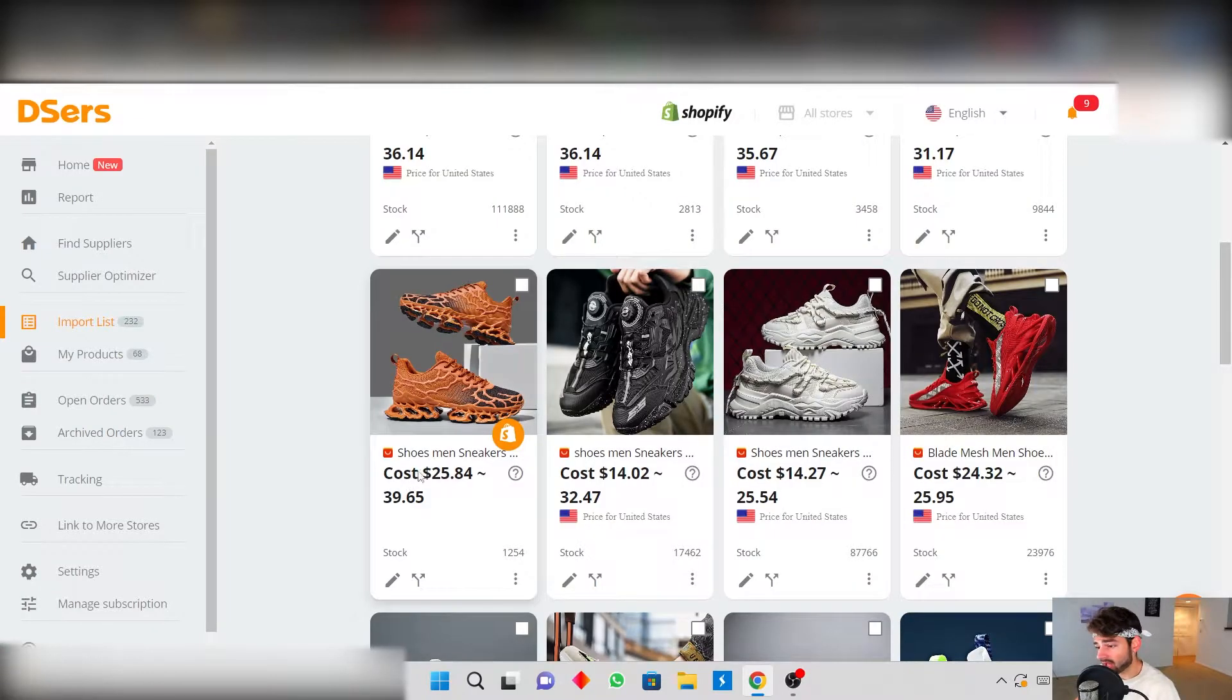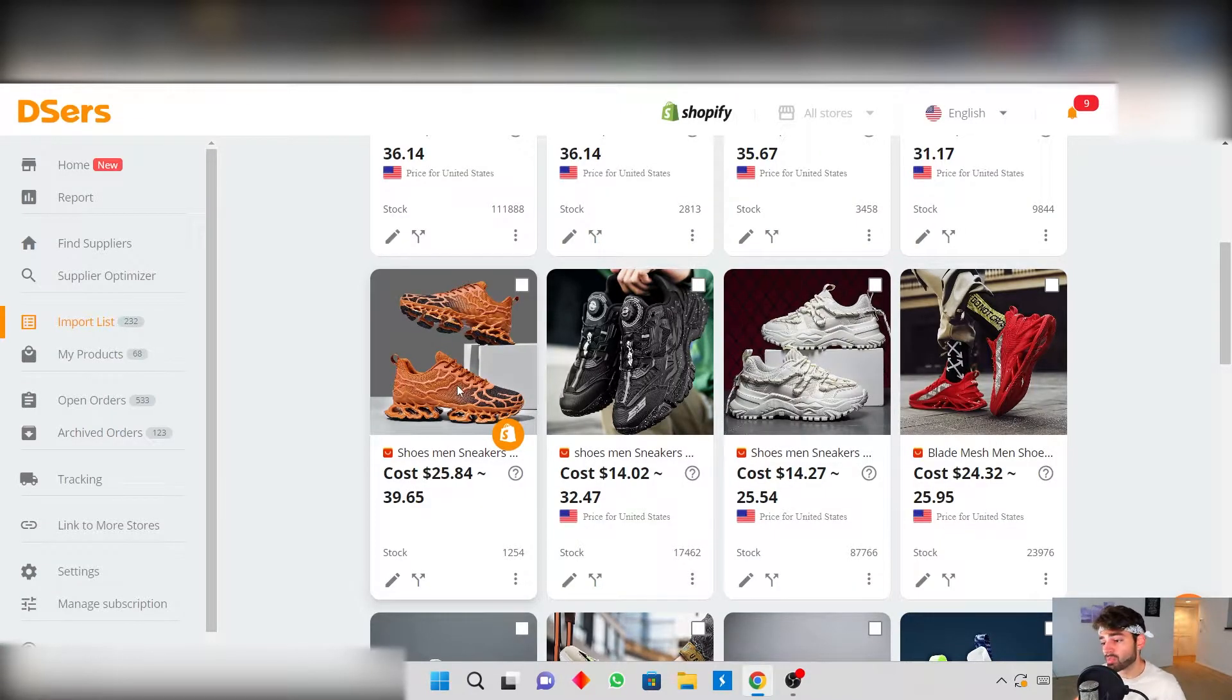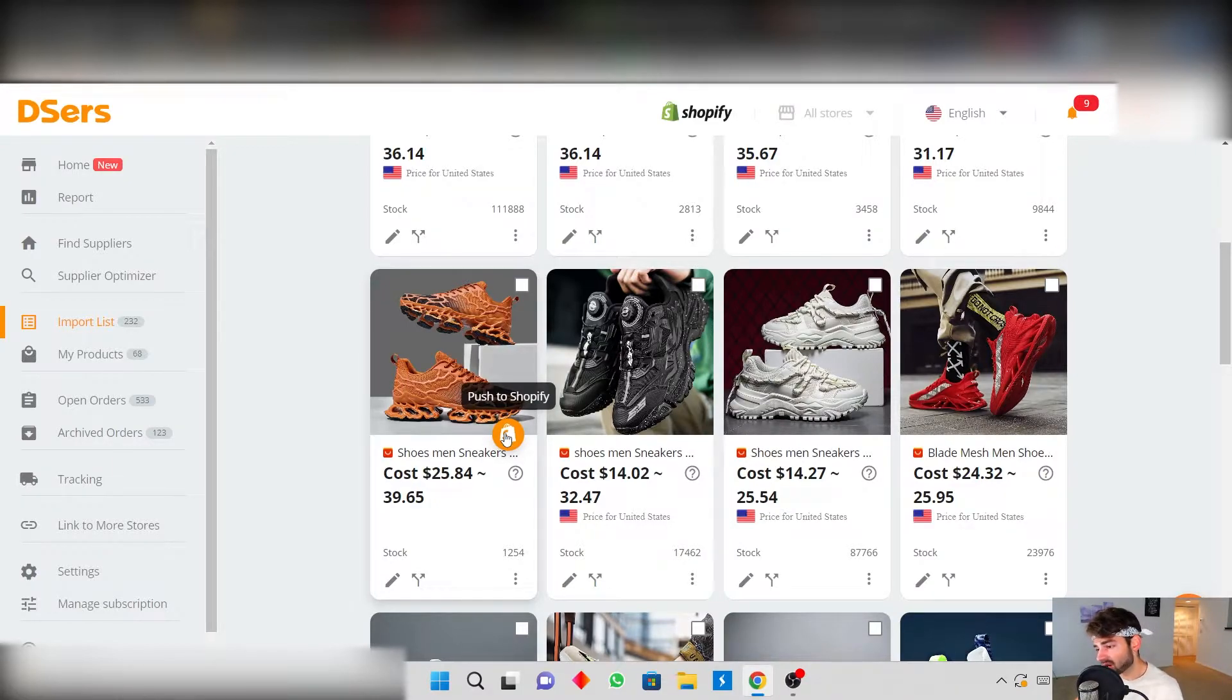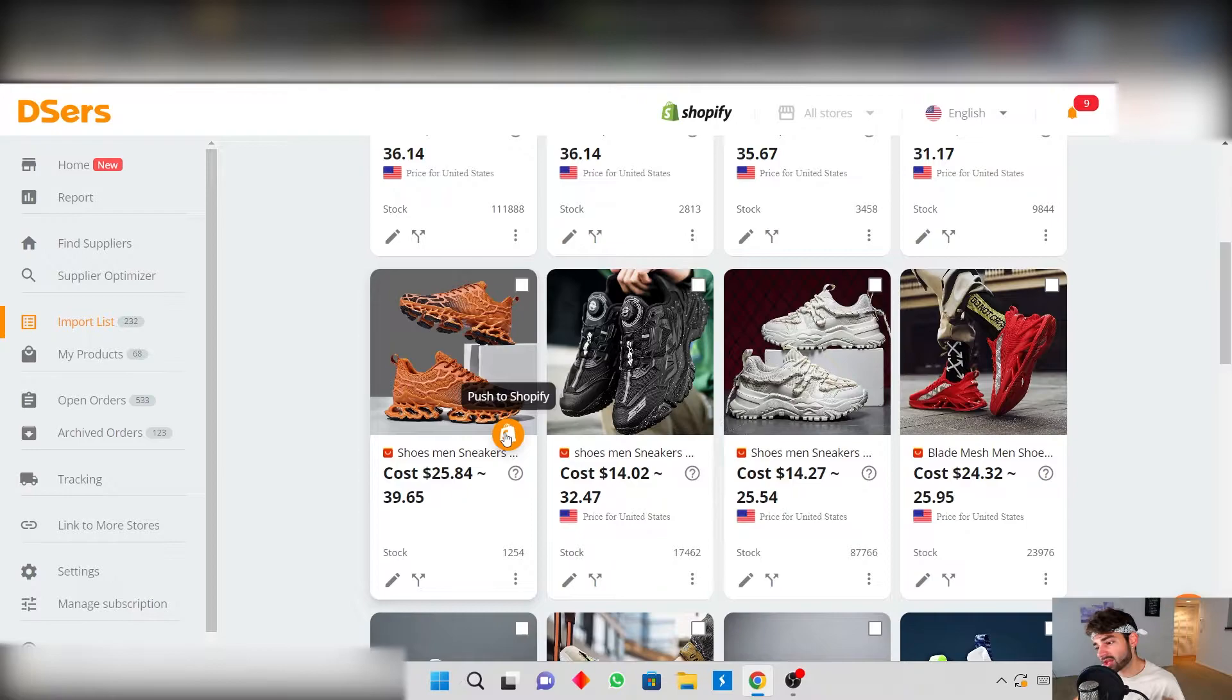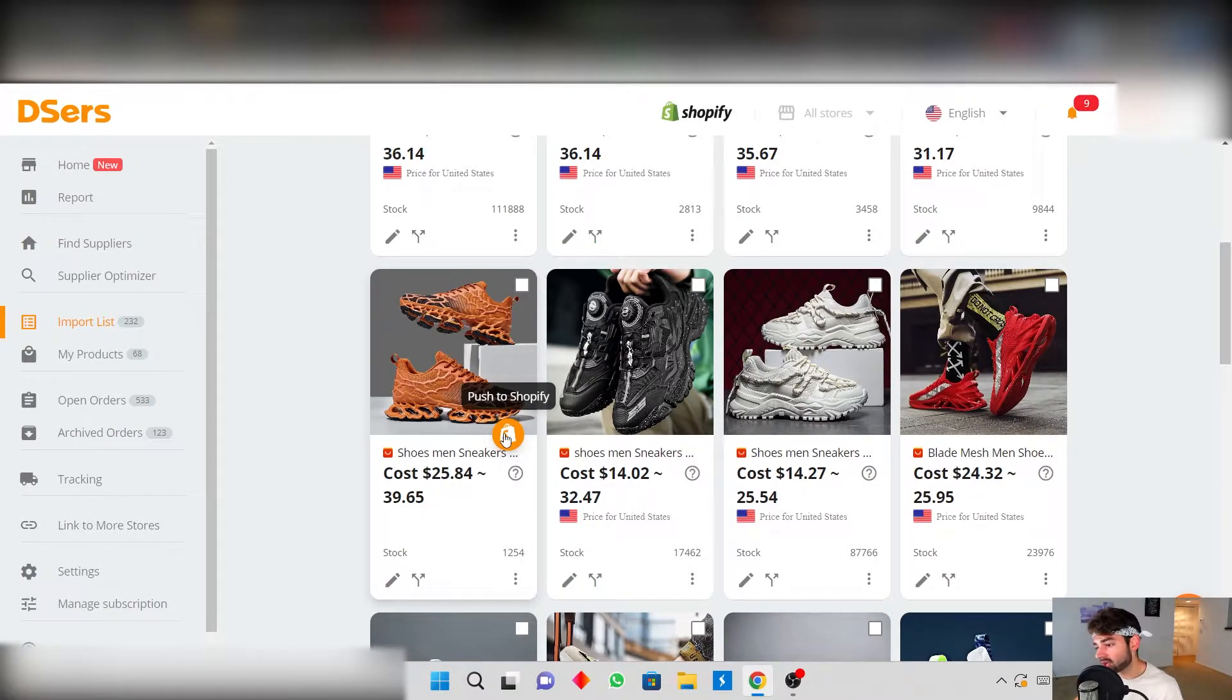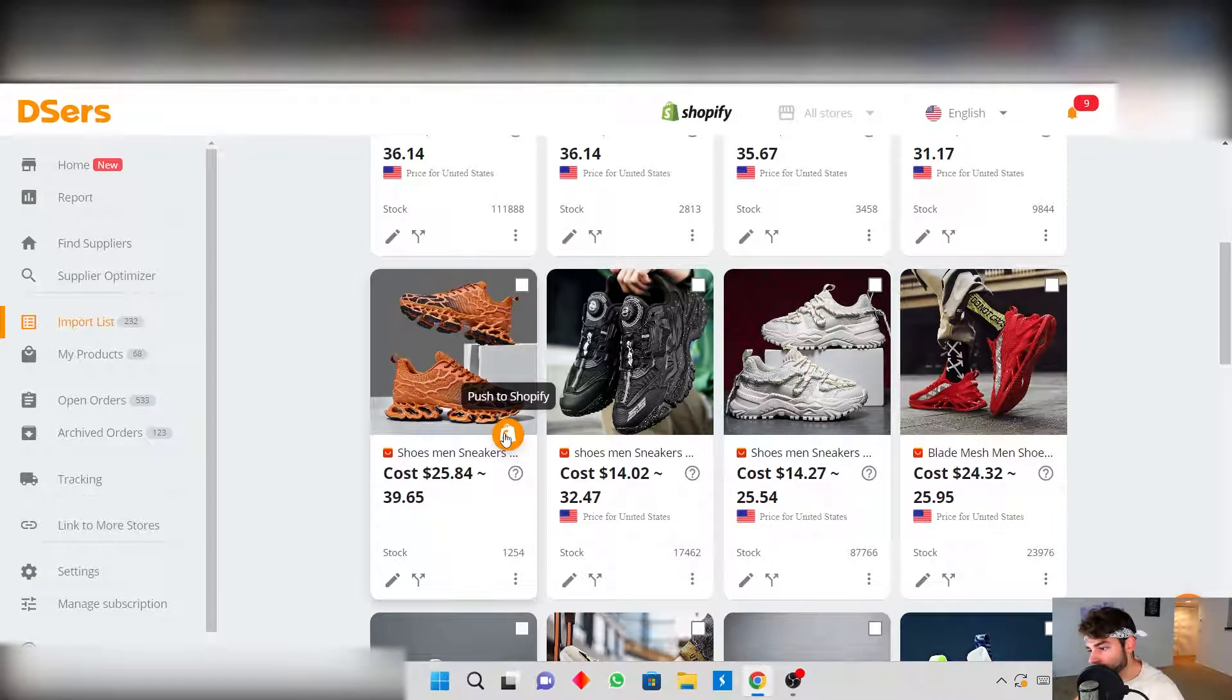So after you do all that and you're happy with your product and you want to import it into your Shopify store, now all you have to do is push it to Shopify by clicking this button. And then you could go into Shopify and you could further edit the variants, the product description, title, tags, type, whatever else in Shopify and it's very easy to do.